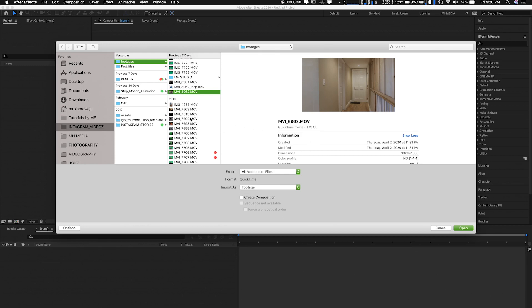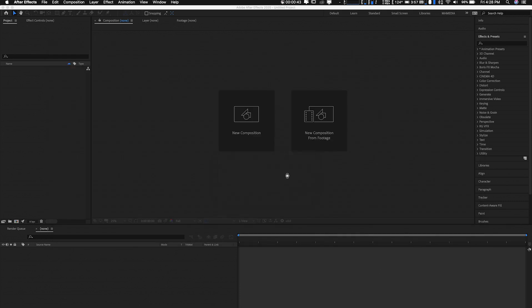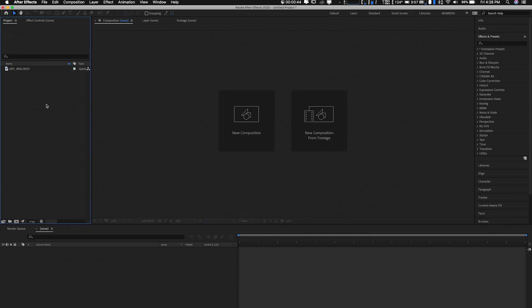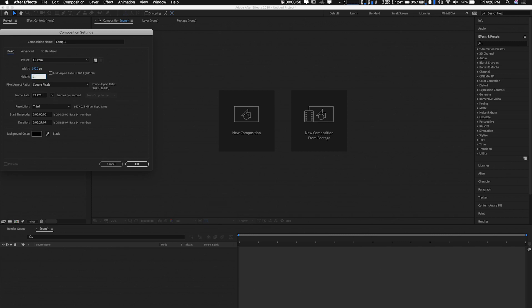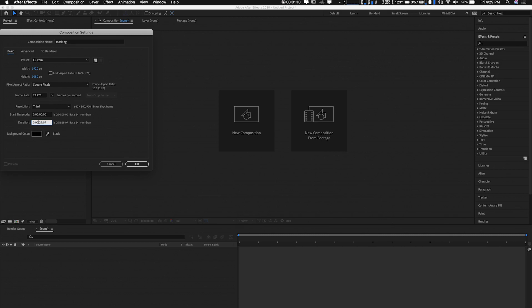So first of all, let us create a new composition. I'm sure most of you know how to do that. We'll go with 1920 by 1080, 1080p. Let's start with masking. Let's do about 15 seconds.